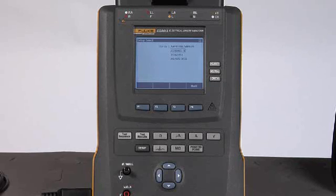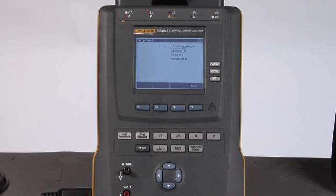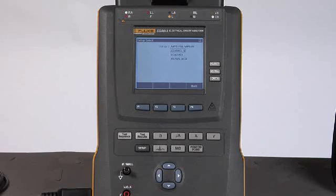So there you have it. The ESA615 automated electrical safety analyzer from Fluke Biomedical.